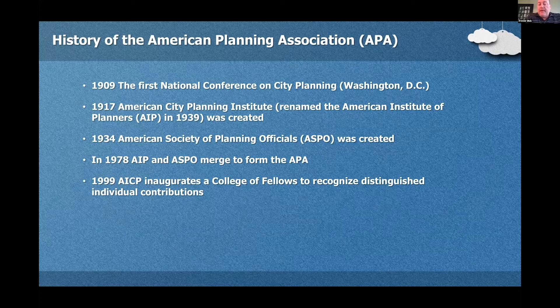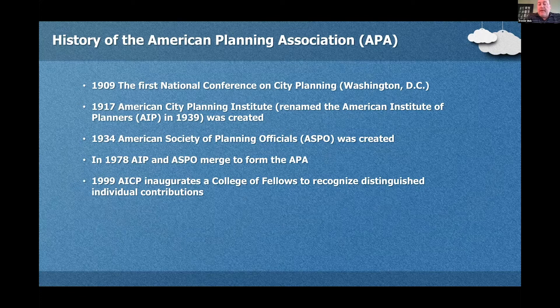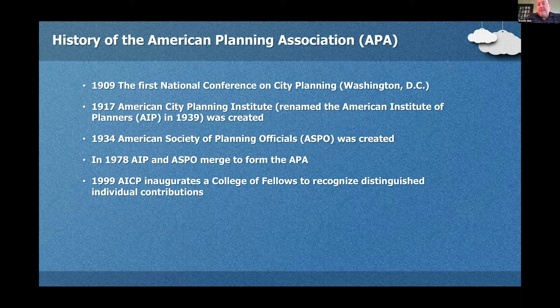The history of the American Planning Association. To be quite honest, the APA loves to ask questions about themselves on the exam, and I don't blame them. Here are some of the main points to be familiar with because they often can show up on the exam.